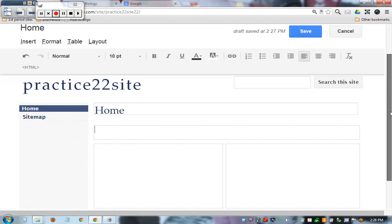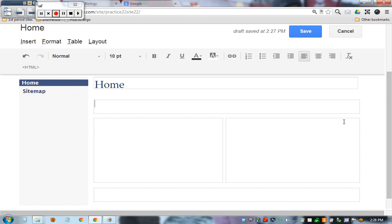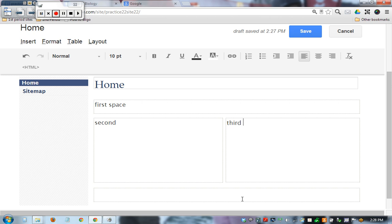As you can see now here looking on the site, we have space to put stuff here. We have space to put stuff here, here, and here. Four different places. So we have first space, second, third, and fourth.